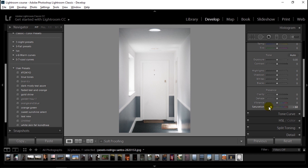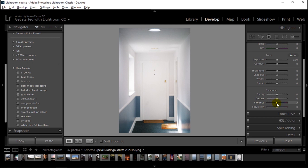Similarly, if we go to the left side, the saturation slider will decrease the saturation of all the colors equally by the same value. For vibrance, if we go to the left side, it will decrease the saturation of more saturated colors more than it decreases the saturation of less saturated colors in the image. For example, in this image the more saturated color will have its saturation decreased more than the others.